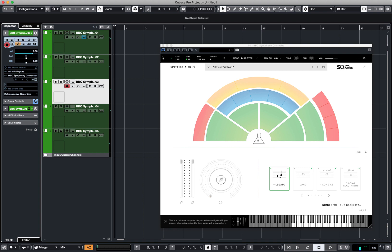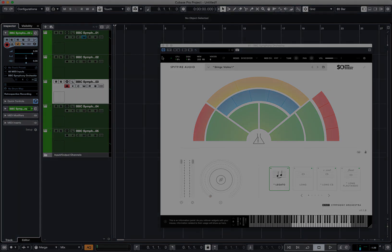So there we are, that's how you switch modes in Spitfire Audio BBC Symphony Orchestra.